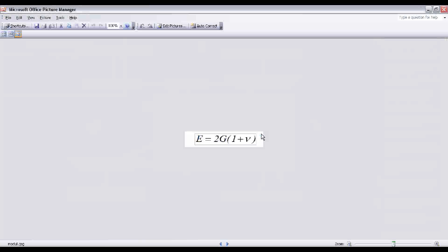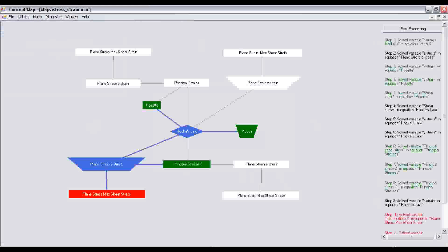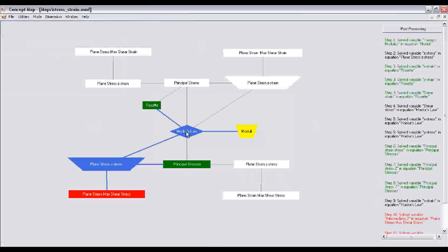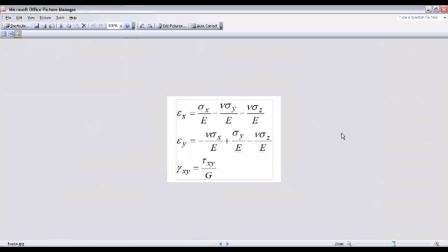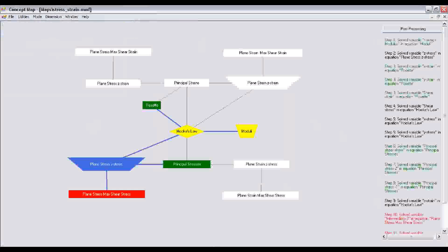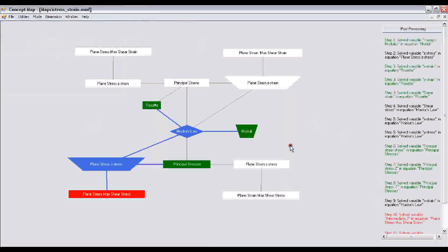The equation that is built under that node is Young's modulus equals two times shear modulus multiplied by one plus Poisson's ratio. In this manner, you can check any of the nodes to find out what is the information embedded in that node. These are the three equations that are built under the Hooke's Law node. Now let's get to the solution of the problem.